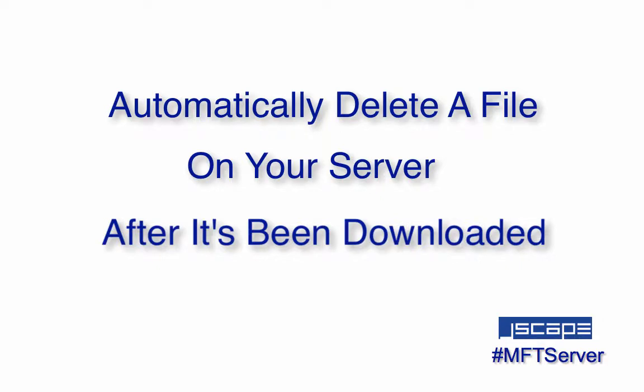In today's video, we'll show you how to automatically delete a file on your server right after it's been downloaded.